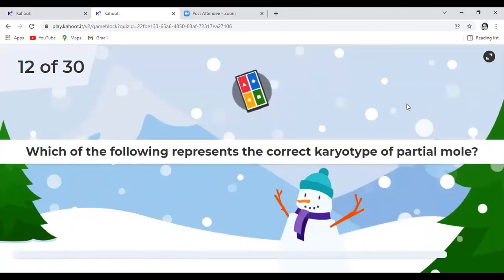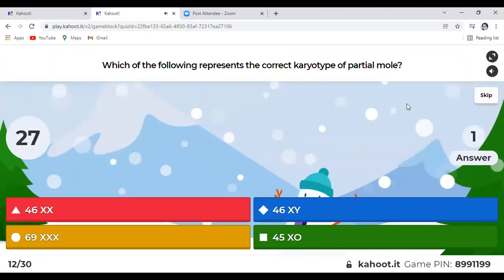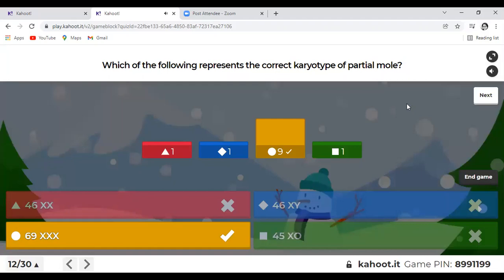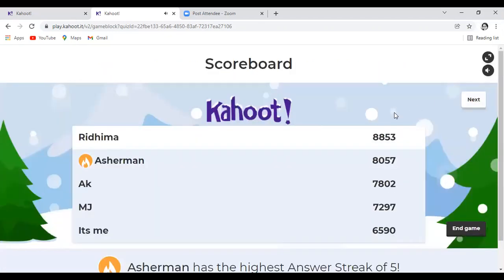Question 12: The correct karyotype of partial mole. The answer: partial mole is always triploid. Remember — partial is always triploid, complete is always diploid. Partial mole could be 69,XXX or 69,XXY, but it is always triploid.